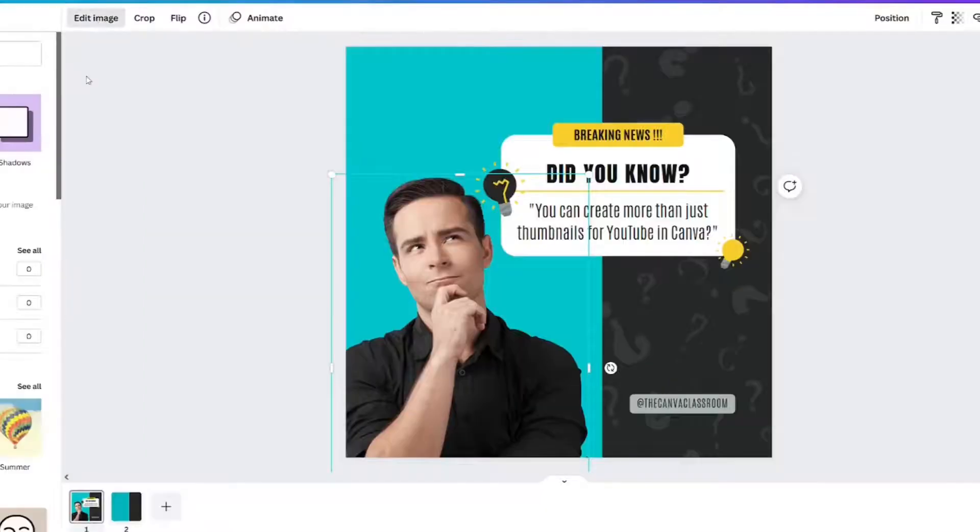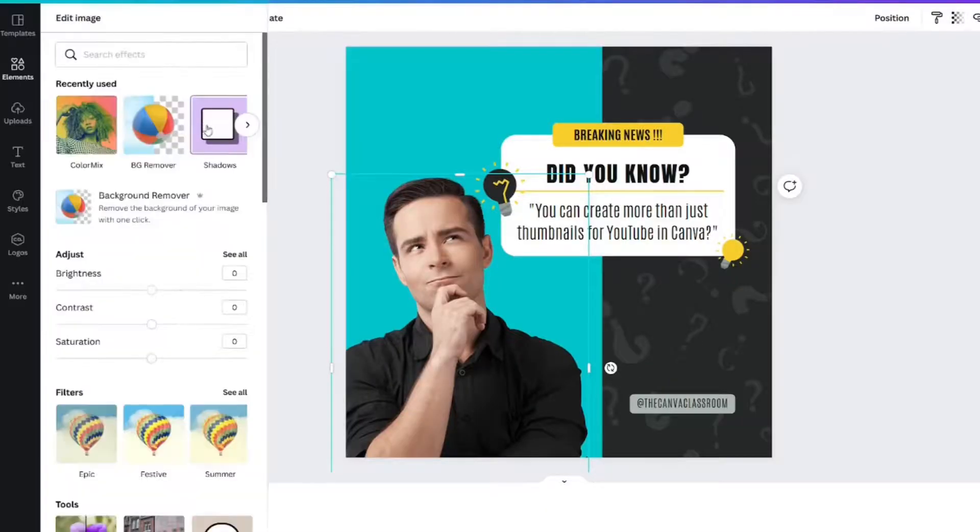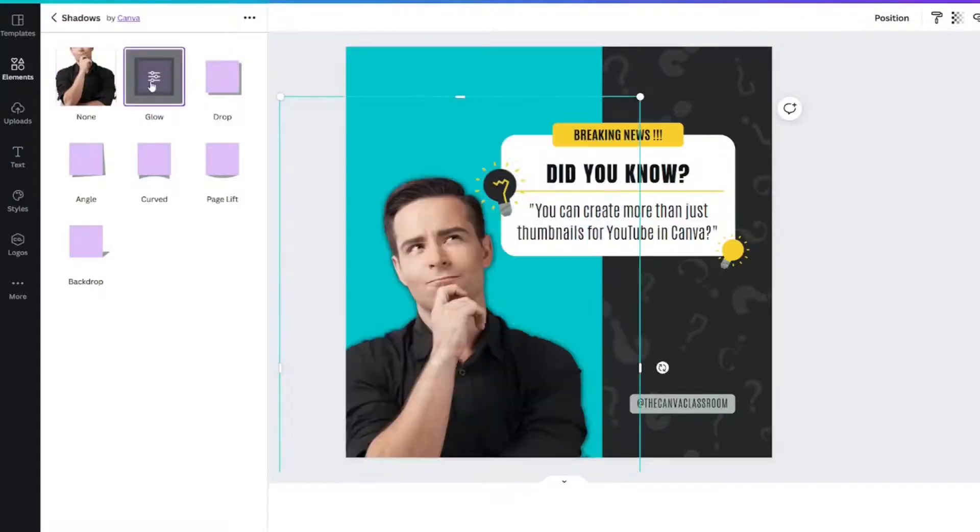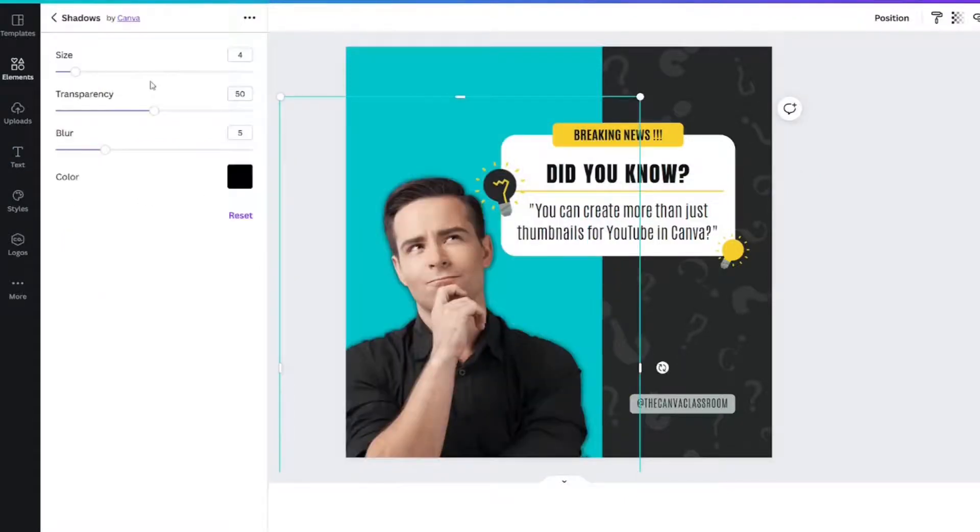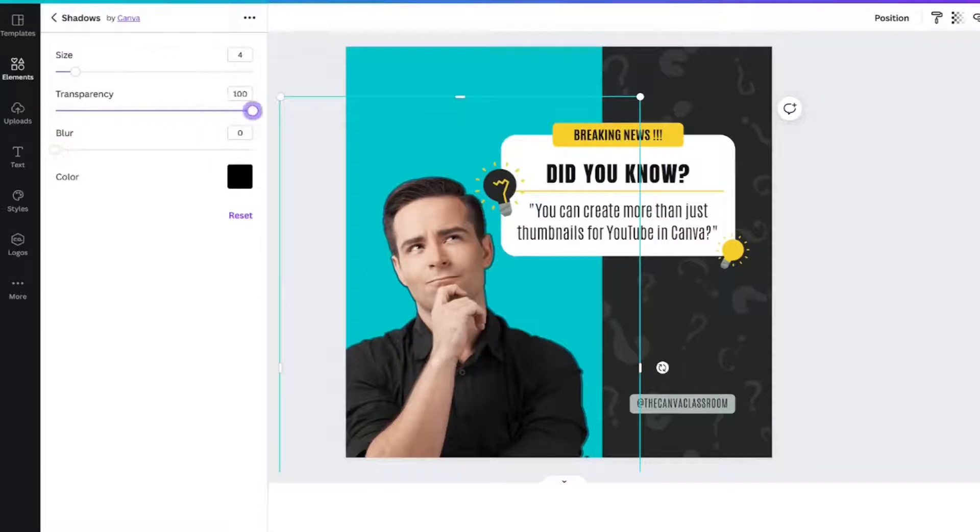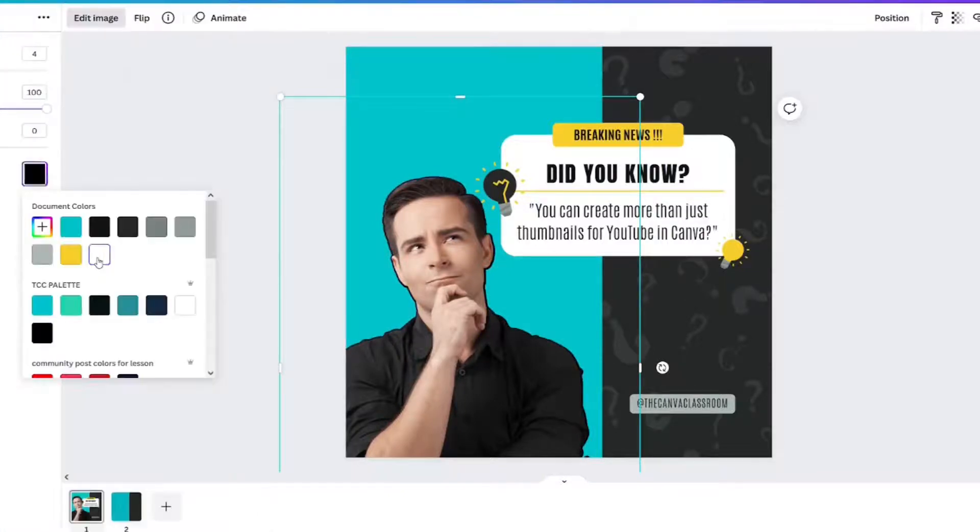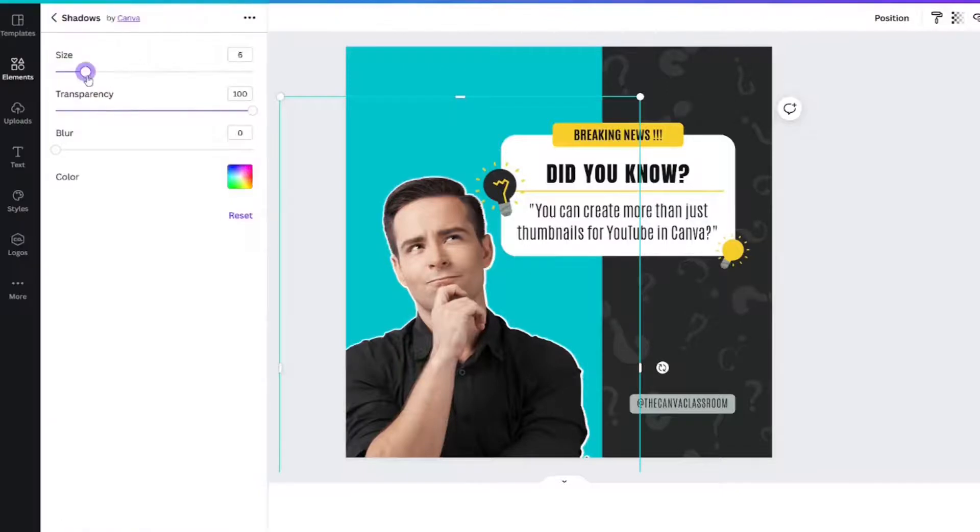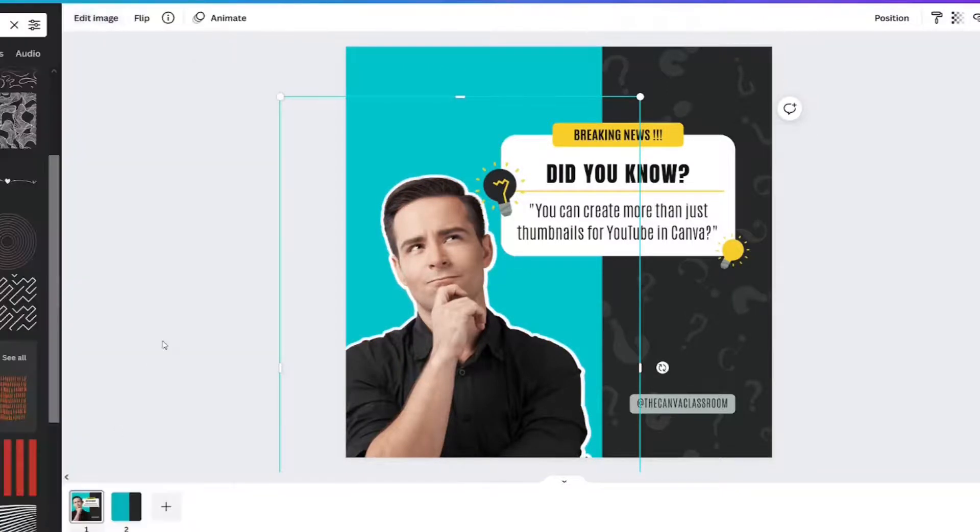I'm going to give him an outline. Shadows. We're going to do a glow shadow. Take the blur down to nothing and the transparency all the way up. Change it to white. Maybe make it a little bigger and apply.